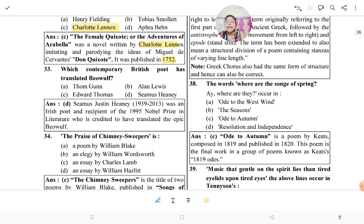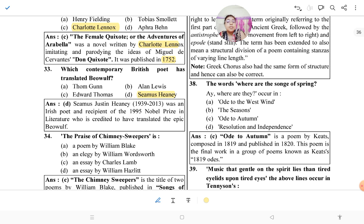Which contemporary British poet has translated Beowulf? The answer is Seamus Heaney. Heaney was a Nobel laureate, born in 1939 and died in 2013. He was an Irish poet and recipient of the 1995 Nobel Prize in Literature, and is credited with translating the epic poem Beowulf. He also wrote the book 'Poems,' which sometimes appears in exam questions.